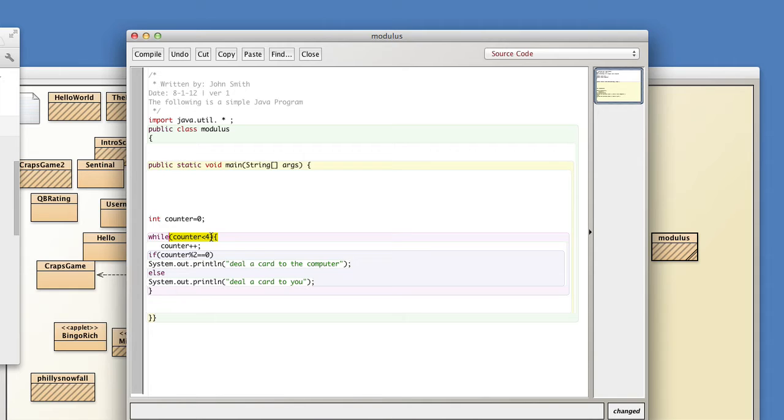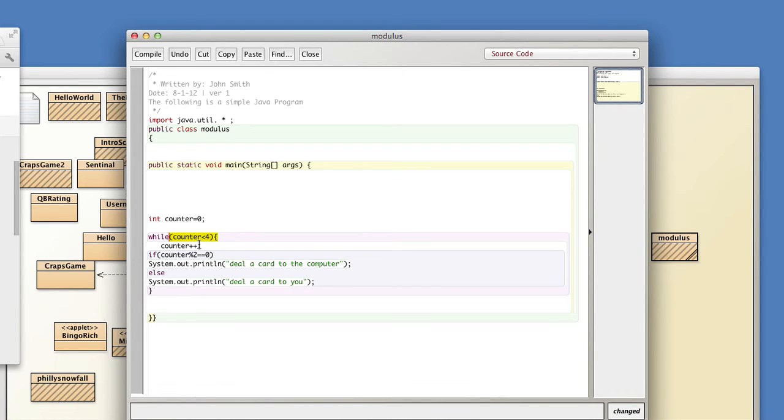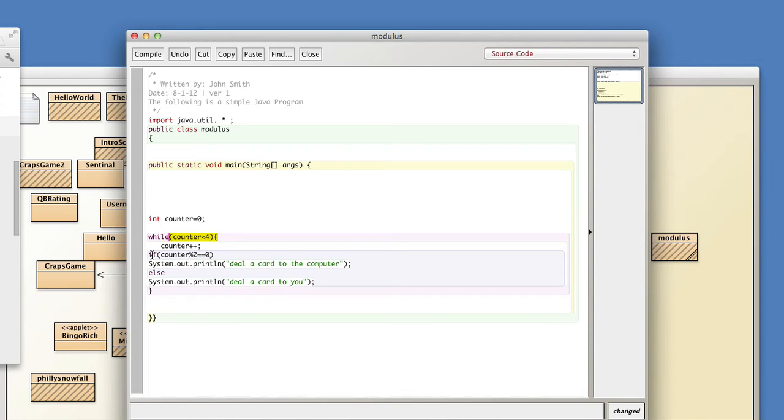So I have a counter here and it's equal to zero and it's going to go until it equals four, so while it's less than four, so that's four times basically which if you had you playing the computer in a game of blackjack that would be you'd each would get two cards right. And so the counter is going to increment and we're going to do a deal here.